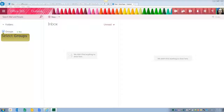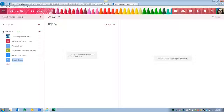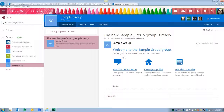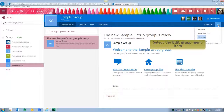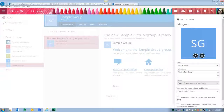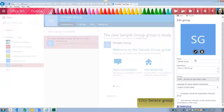From my inbox, I'll simply go to my groups. As you can see, I've created a sample group, so I'll click and select that group, go all the way over to the right side, More Group Actions, Edit Group, and then Delete Group.